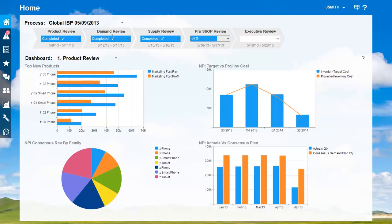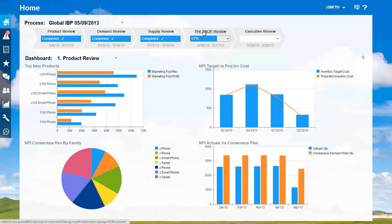At the top, I have here a process dashboard to keep track of the high-level S&OP process within my business unit. You can see that I'm currently on the fourth step of the process, and we've had 67% participation so far.